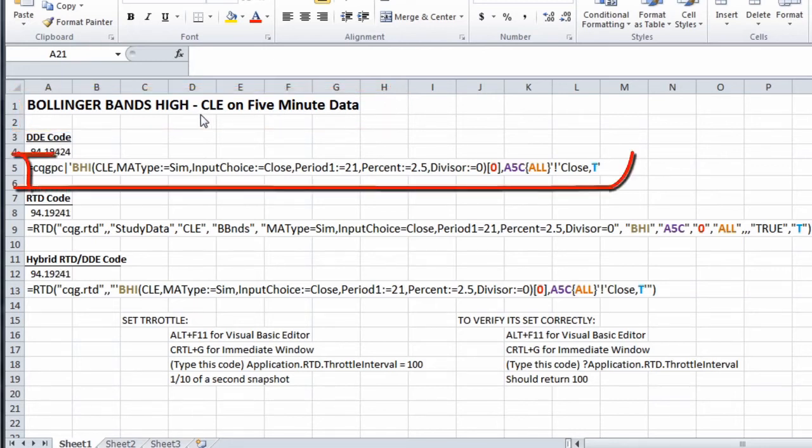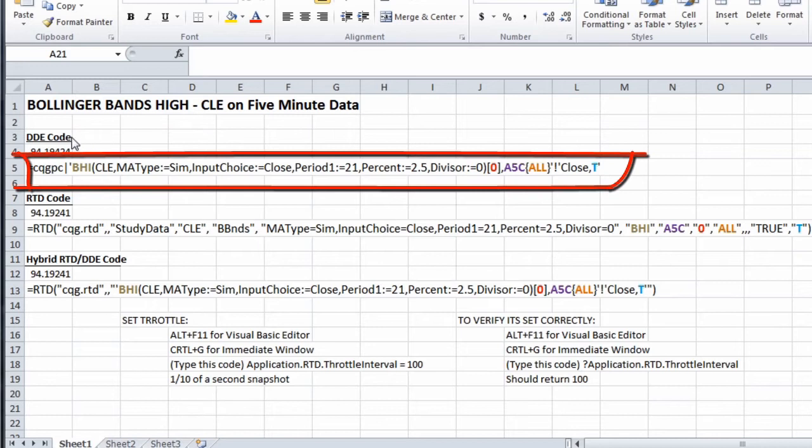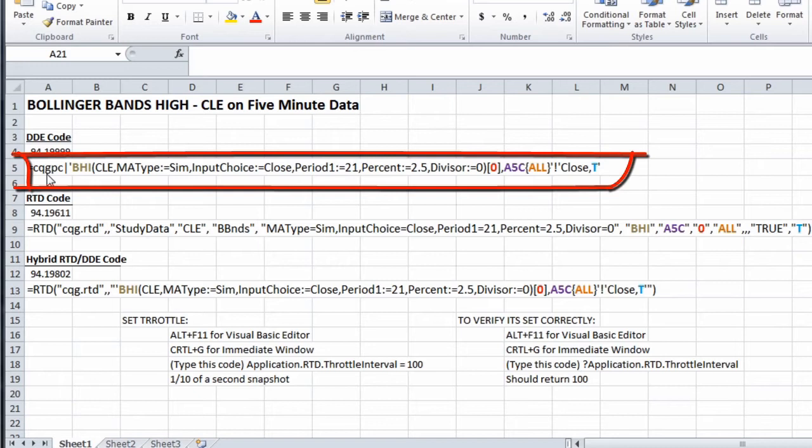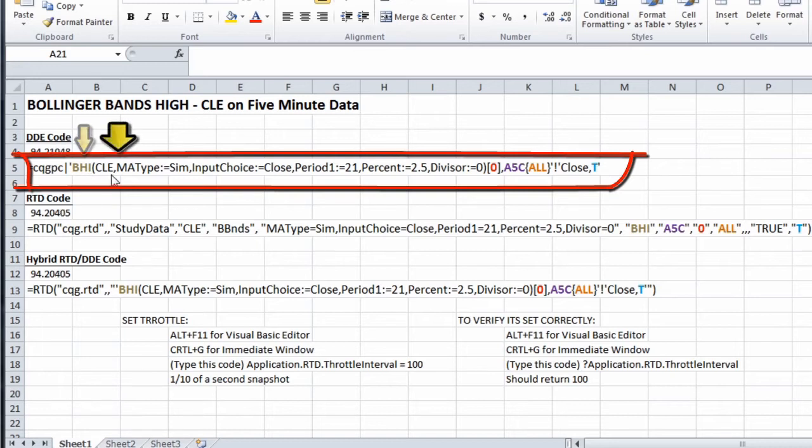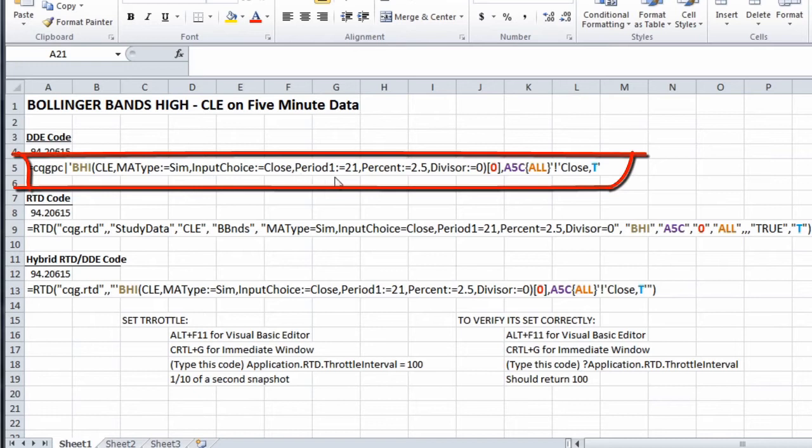Our old DDE code, still in use but will eventually be turned off in newer CQG versions, starts with CQG PC pipe single quote. BHI is the name of the study. For your symbols, make sure you always capitalize them, especially in RTD. So CLE, and then here are the parameters for the Bollinger Bands high value.